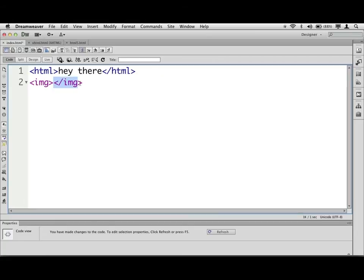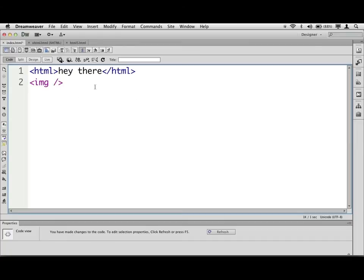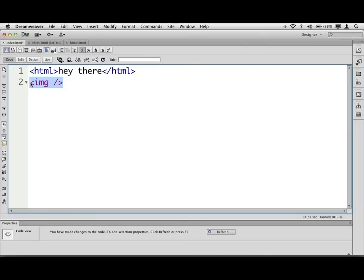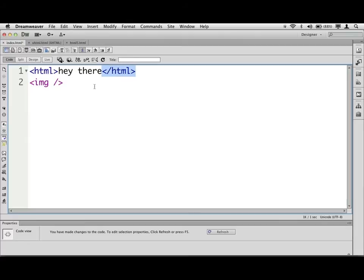To close the image tag, it actually looks like this. This is called a void element, which just means that nothing can be inside of it. There can't be two tags and some stuff between it, like the HTML right up here. So you'll find that there's only a few of these. There's like break, image, horizontal rule, things like that. Most of the time, though, you're going to create an opening tag and a closing tag, sort of like this.